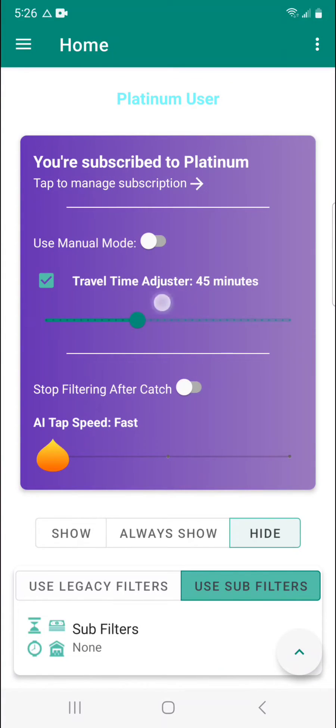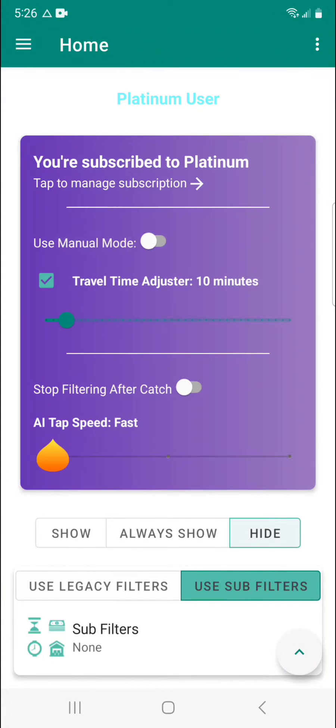You'd set it to 45, or maybe you just need 10. You'd set it to 10. And then once you have it set, make sure it's enabled with the checkbox and you're good to go on that feature.